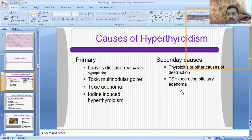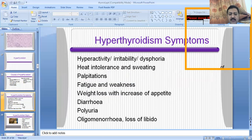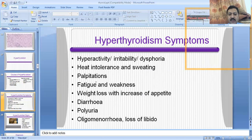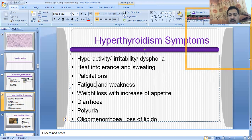Those are the secondary causes of the hyperthyroid state. In hyperthyroidism, the symptoms by which a patient will present include hyperactivity, irritability, dysphoria, heat intolerance and sweating, palpitation, fatigue and weakness, weight loss with increased appetite, diarrhea, polyuria, oligomenorrhea, and loss of libido.